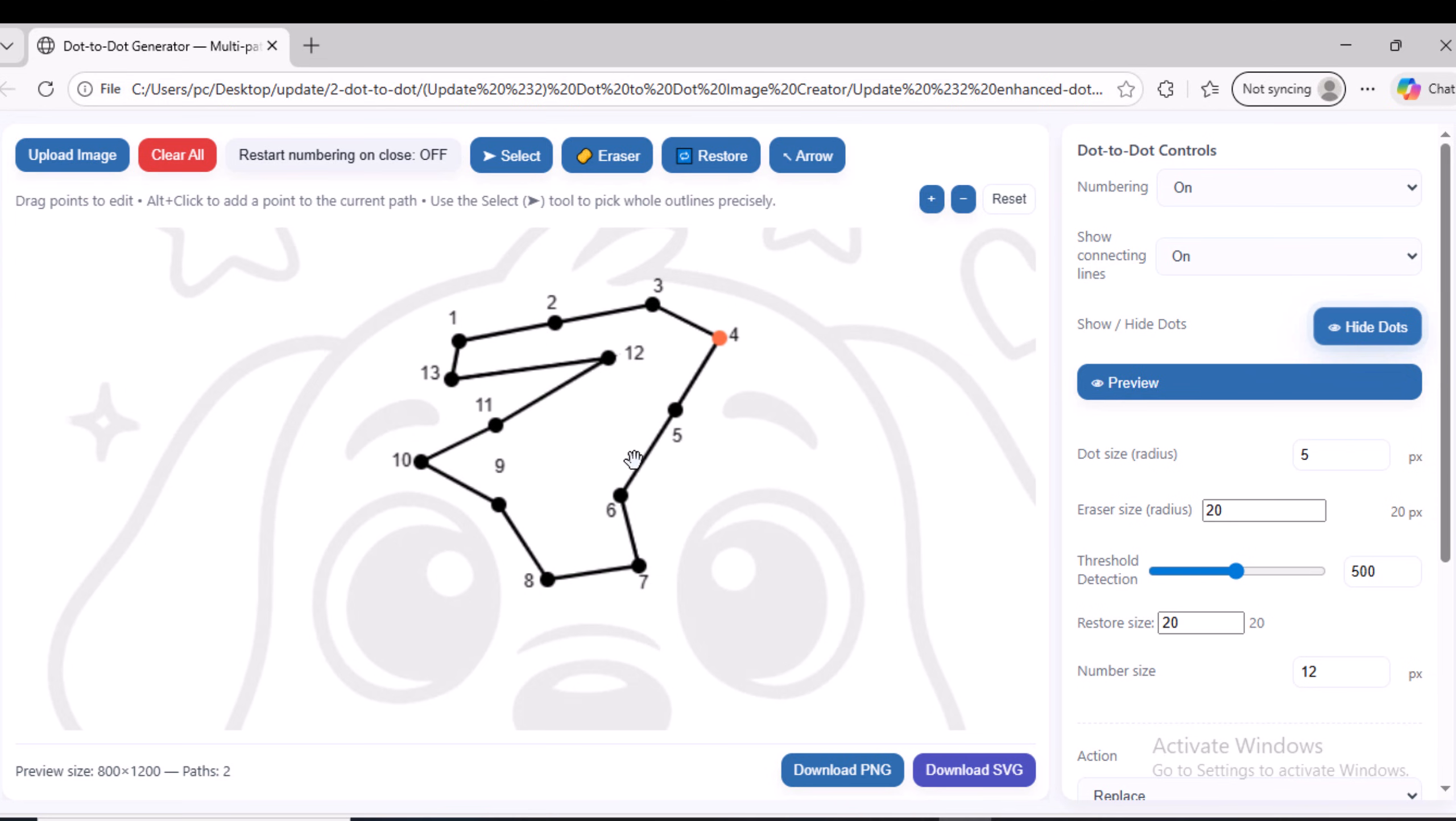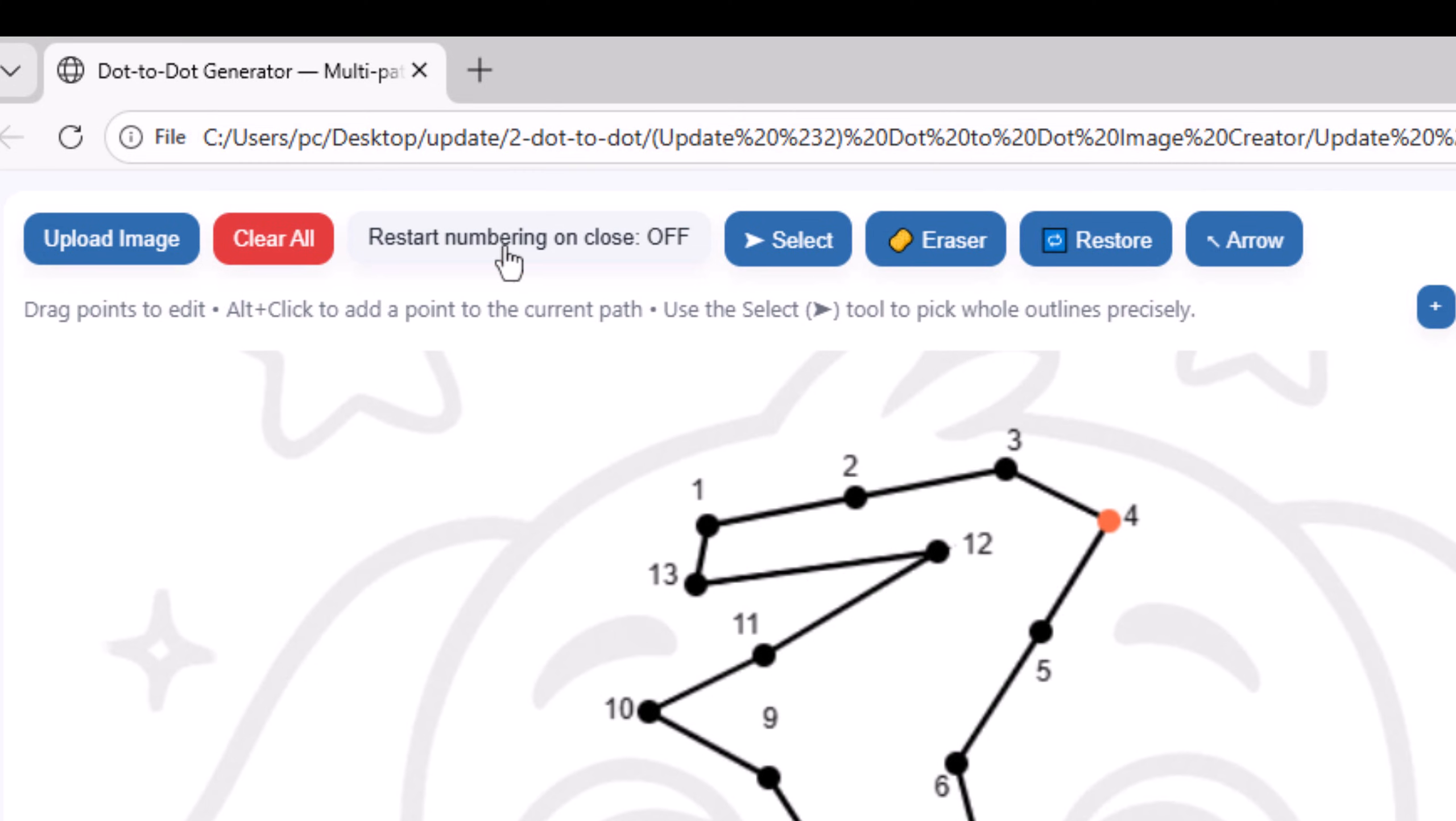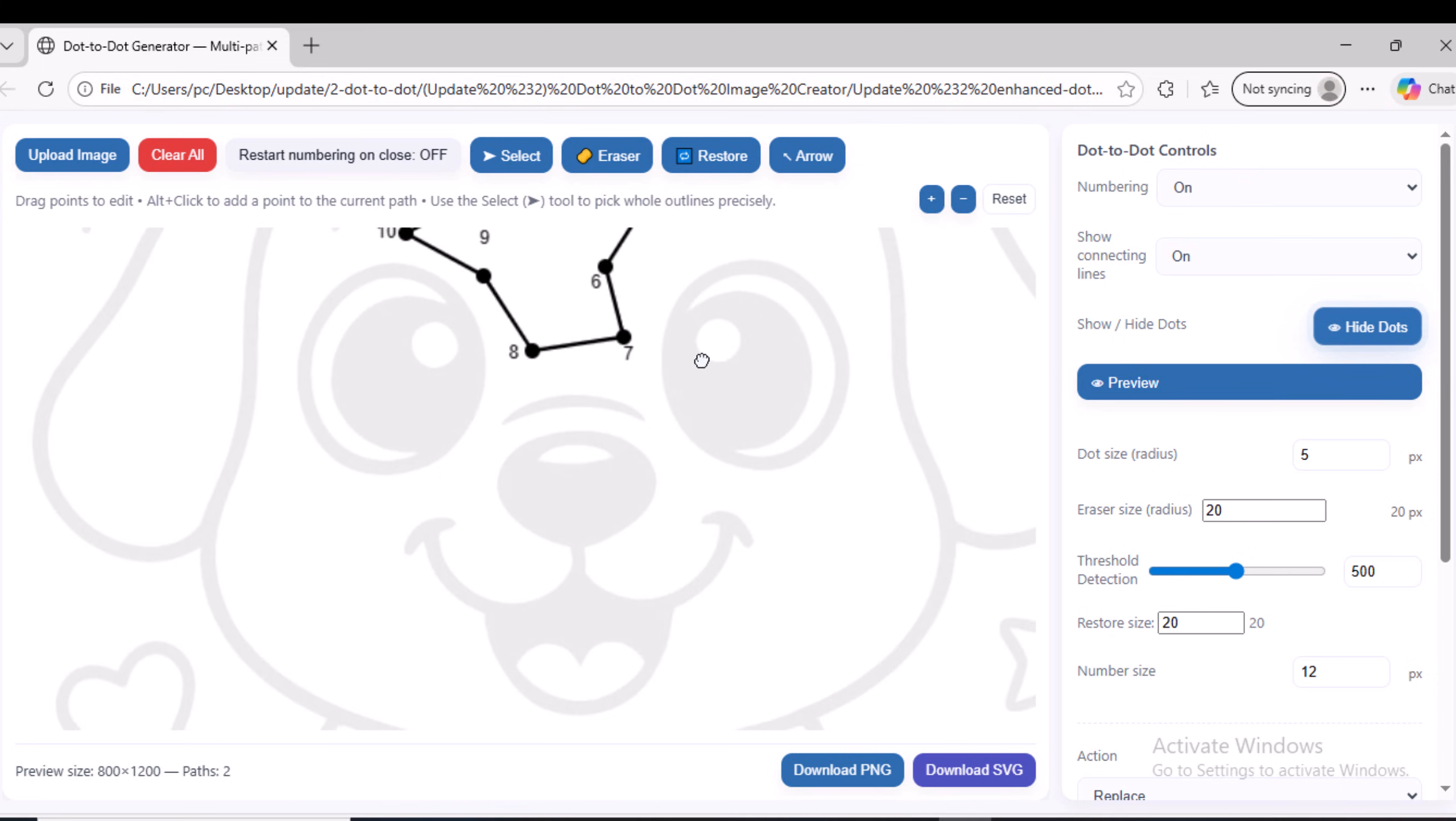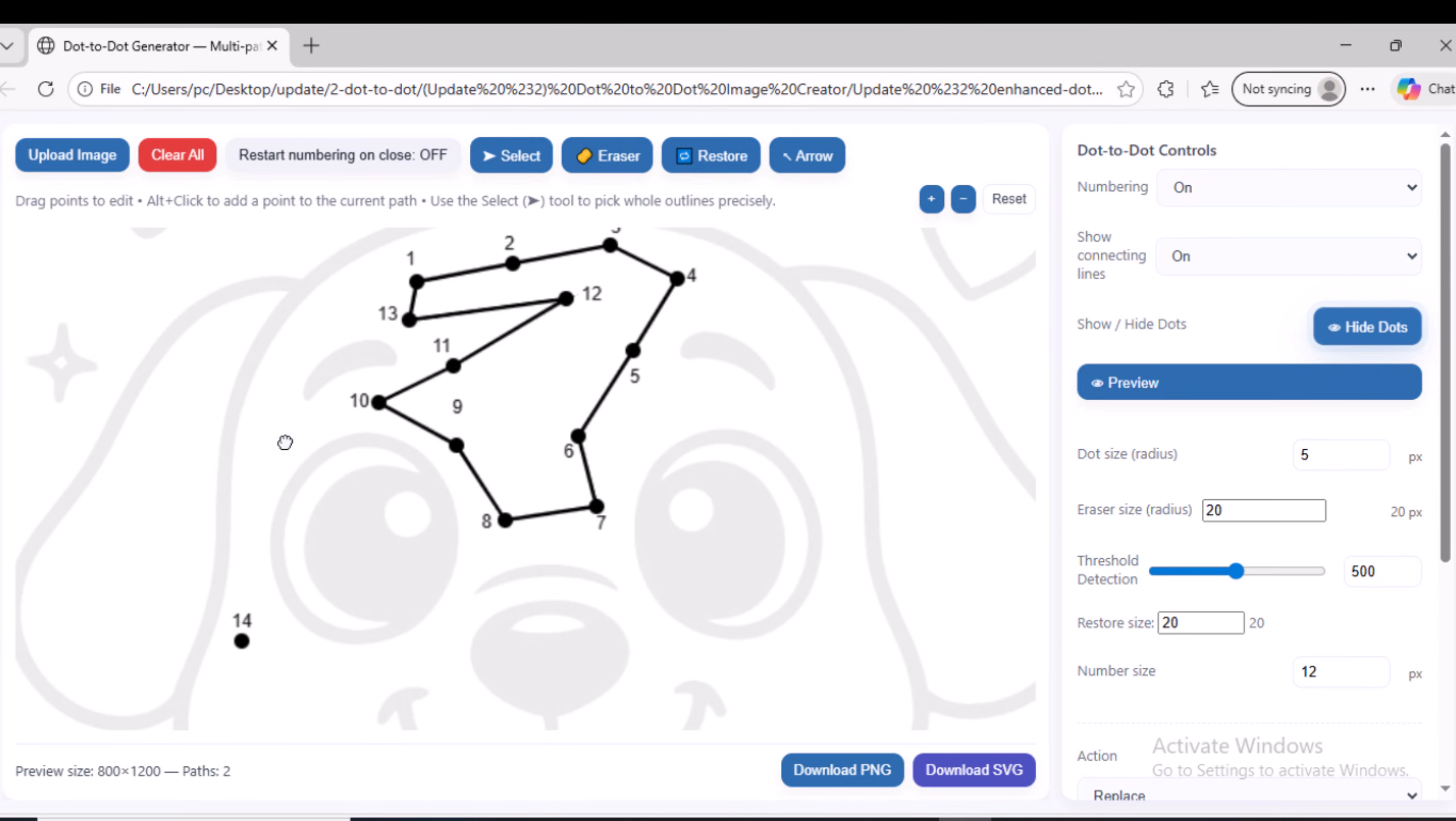Now we will explain another very important feature in the script, which is the Restart numbering on Close option. For example, if you create another dot path in a different area of the image, this option allows you to control whether the numbering will start again from one or continue numbering from the end of the previous path.